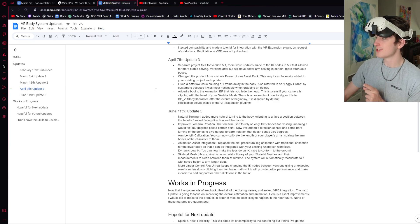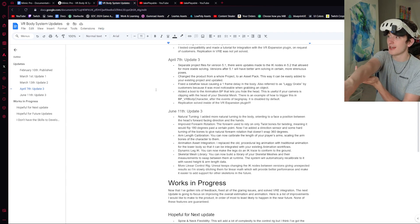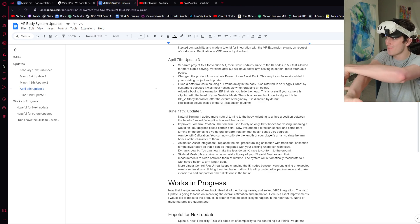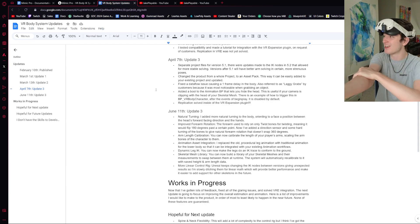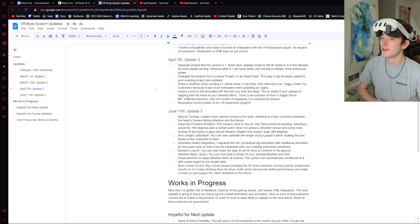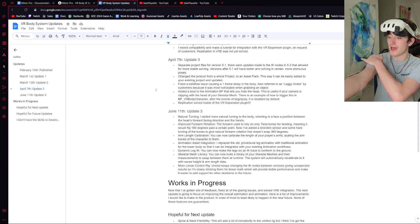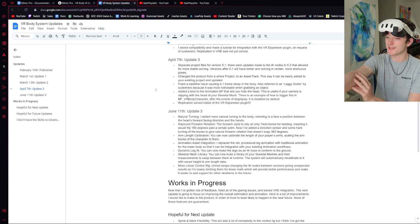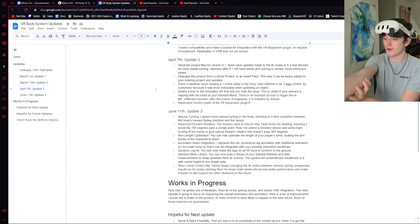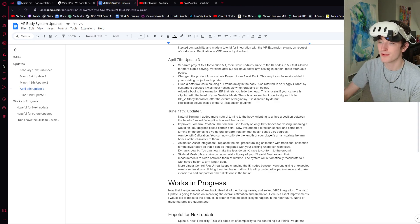I improved the forearm rotation. Before, it was relying entirely on twist bones, which meant that if you passed 180 degrees in either direction, the twist bones would flip 360 degrees and break your arm. They also just didn't look very natural at higher angles. So I added some hard rotation to the lower arm and upper arm that makes turning your arm a lot more natural. It now has a directional sensor so you can over-twist and the forearm won't flip 360 degrees like it would before.